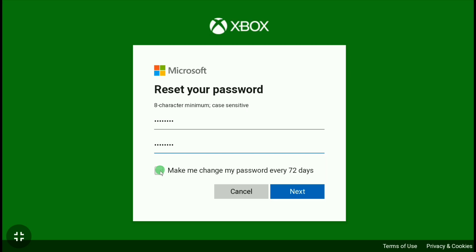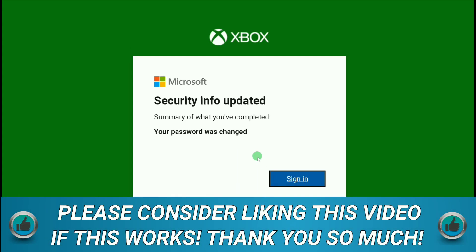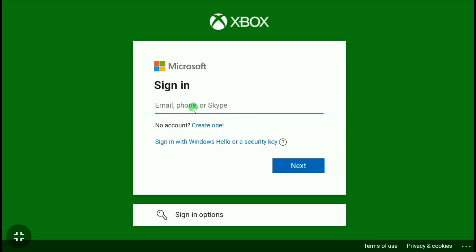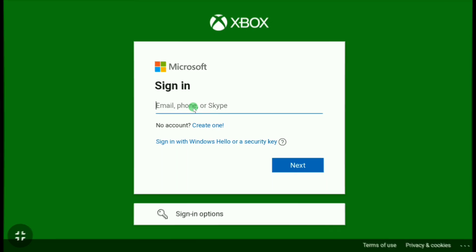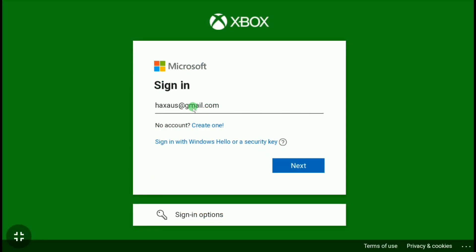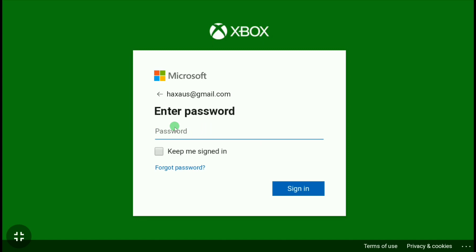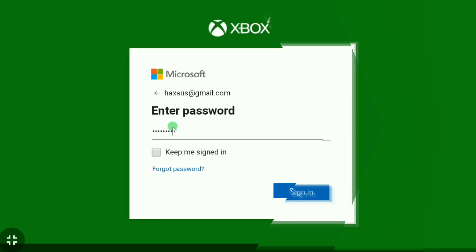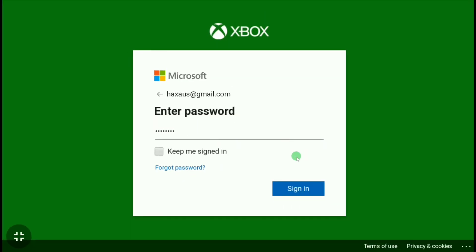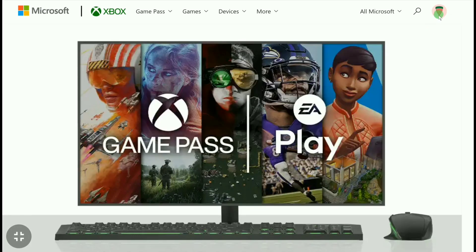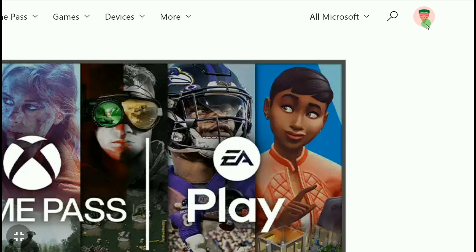And you can see it says 'Your password was changed.' Now click on Sign In. Now here, put the email address of your Xbox account and then click on Next. Now here, put the password of your Xbox account that you have recently created. Let me enter my password real quick, and then click on Sign In. And now let's click on this profile icon.